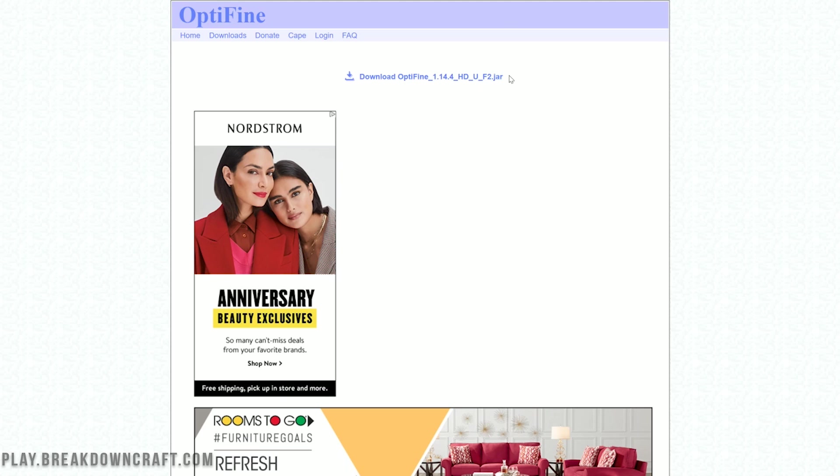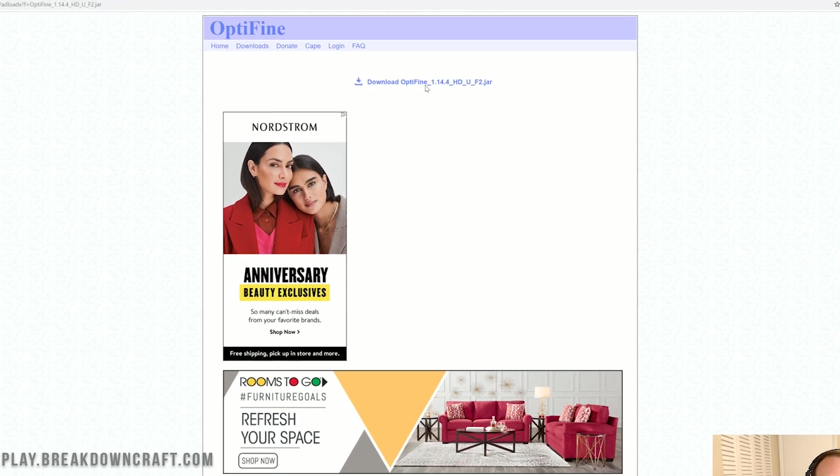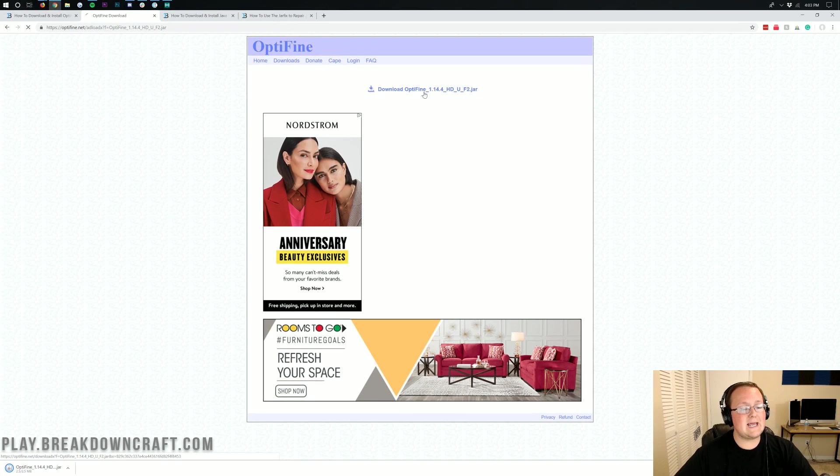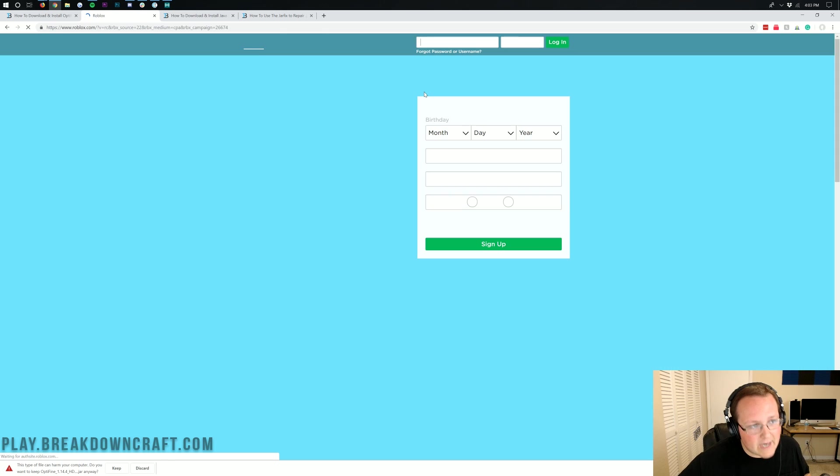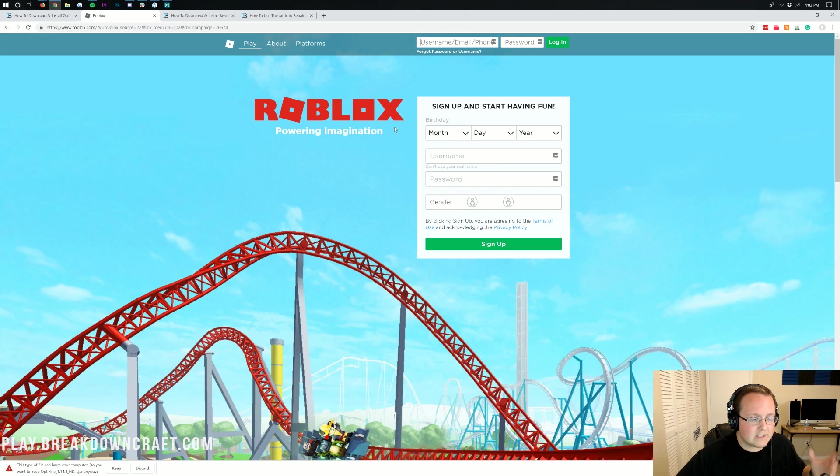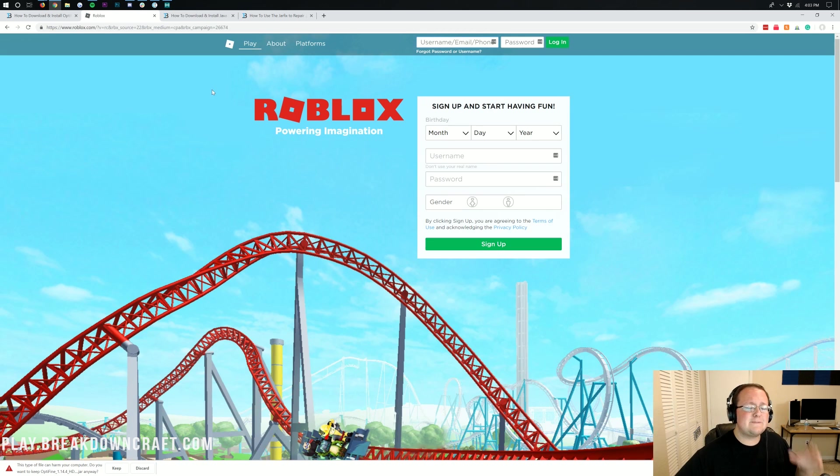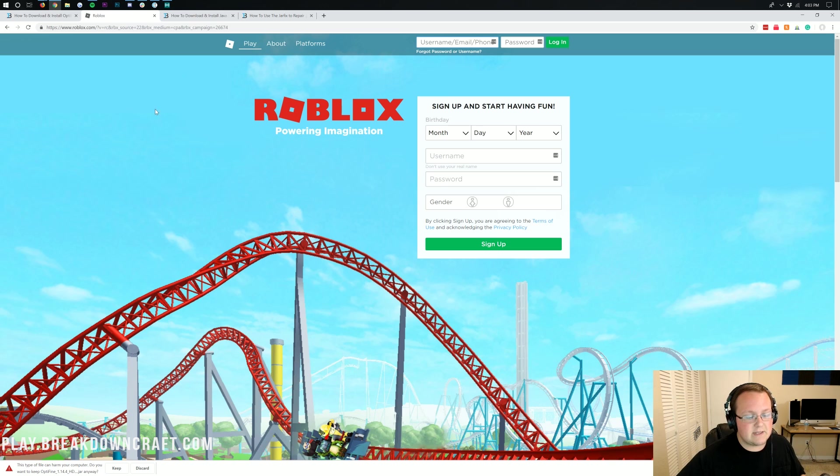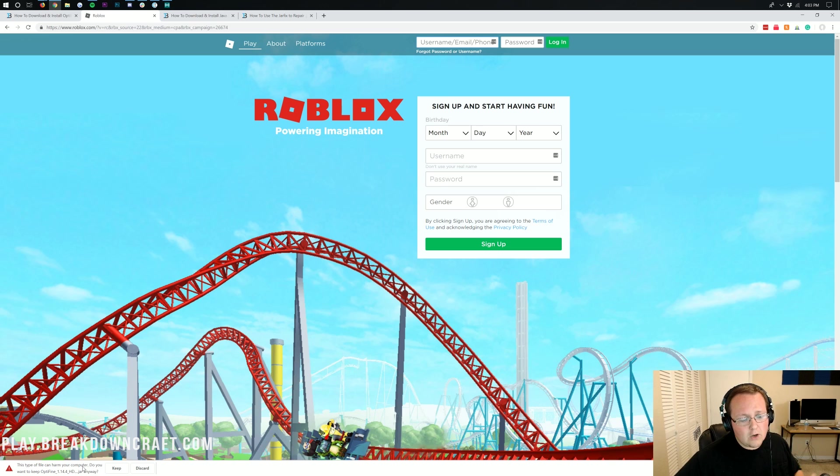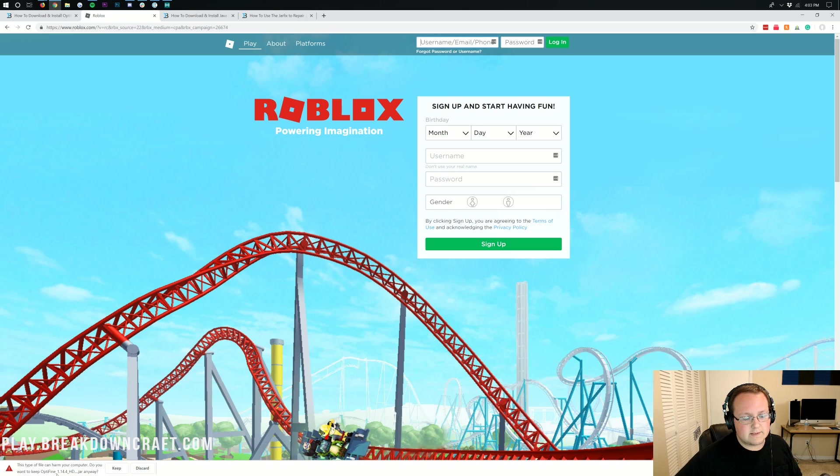Once you're here, go ahead and click on the download Optifine underscore 1.14.4. Once you click on that, it will go ahead and immediately start downloading Optifine. It'll also probably open up a pop-up like this, but that's perfectly fine. What we're focusing on is downloading Optifine. On the bottom left down here, you will see on Google Chrome, Optifine 1.14.4.